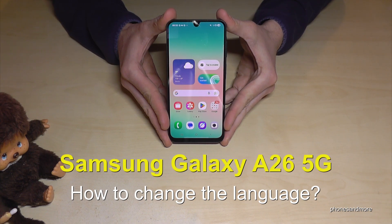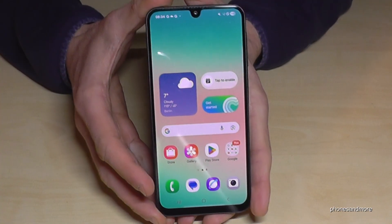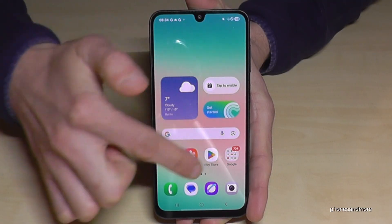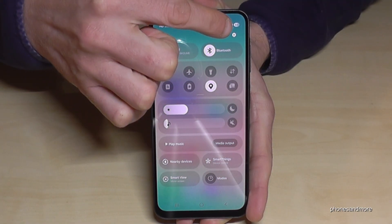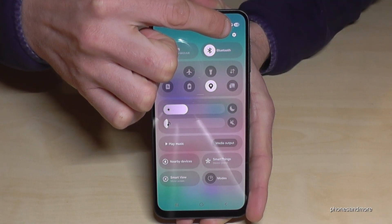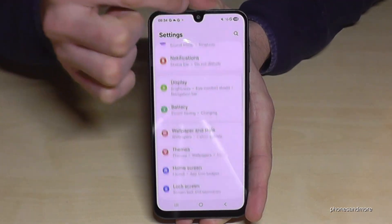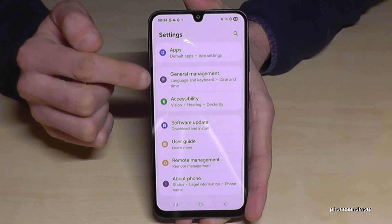Hello everybody, I want to show you with this video how you can change the language on the Samsung Galaxy A26 5G. For that we will need the Settings. You will always find it if you scroll down below the battery symbol, because then you get the control center, and in that control center you will always see the symbol for the Settings — just tap on it.